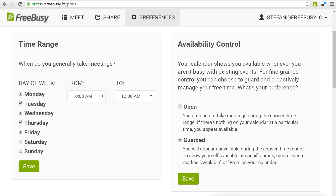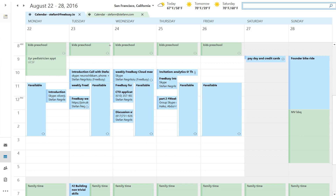In FreeBusy we support both open and guarded mode for how your availability comes across to your contacts. To show you what this means, let's take a look at my typical weekly calendar.